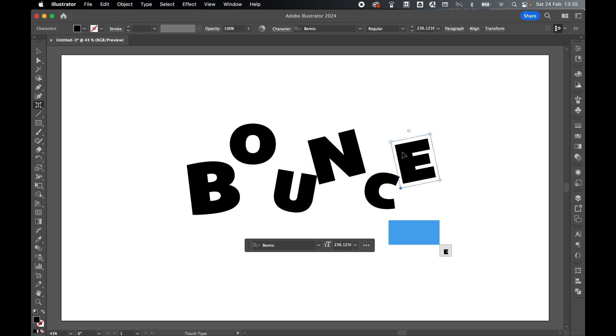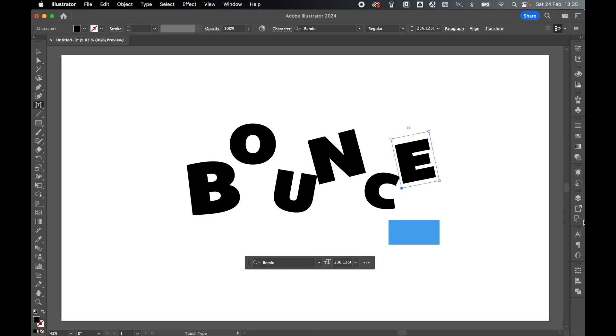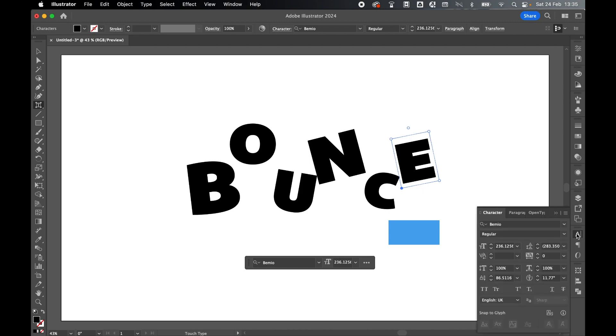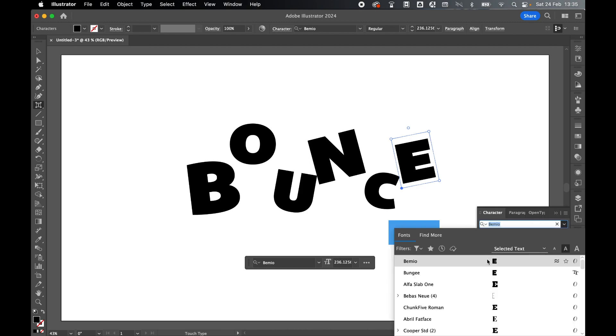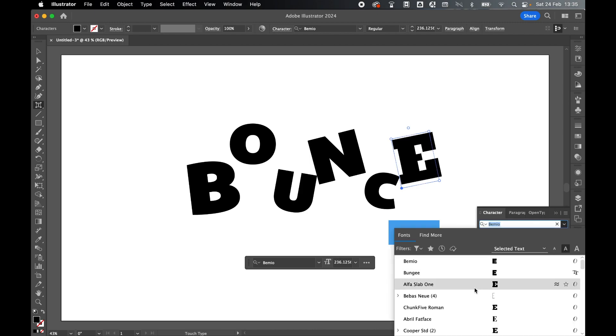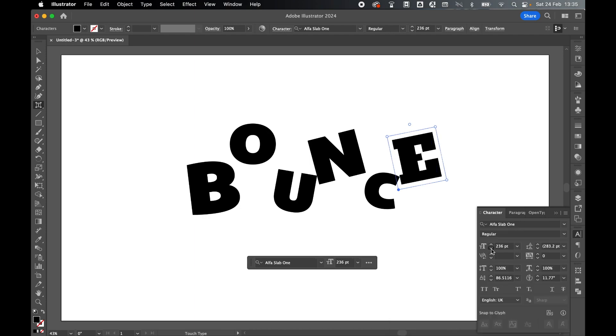Now what I can also do is because this is live text, I can treat it in the same way. With the E selected, if I come to the character panel I can change the font if I like. I can also change the size of the font.